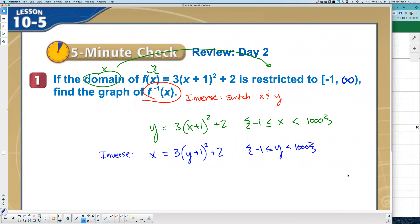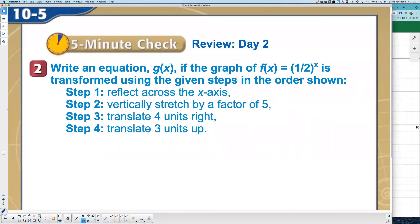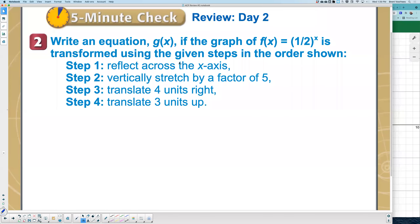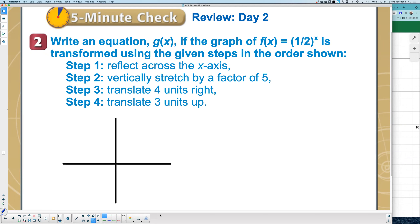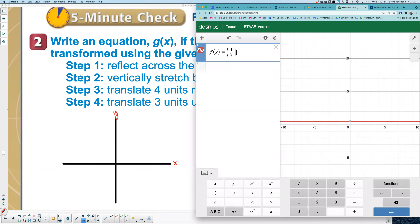Now moving on to number two. It says write an equation g(x) if the graph of f(x) = x² is transformed using the given steps in the order shown. I'm going to graphically represent each transformation. First, go graph f(x) = (1/2)^x. Review question from last class — what would you call that? Exponential growth, exponential decay, natural log, or square root function?